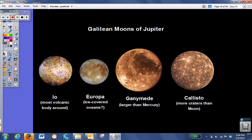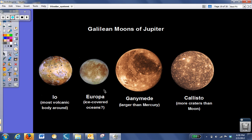Jupiter has at least 63 moons. Some of the most interesting moons are the largest ones called the Galilean moons because Galileo, again, first observed them. The scientists are very interested in the moon of Europa because based on photographic evidence, they believe it may have ice-covered oceans, so possibly even liquid water underneath the surface of the ice, another good place to look for possible life in our solar system.